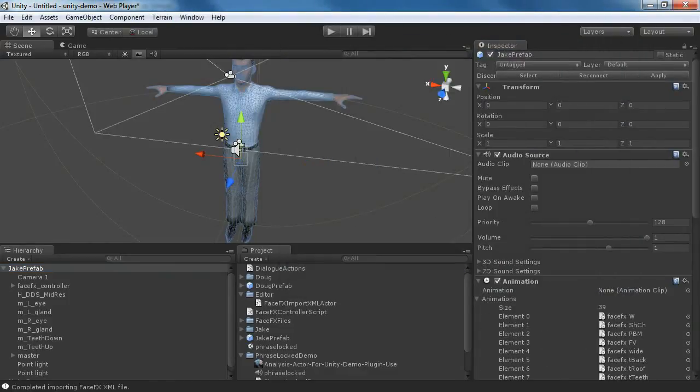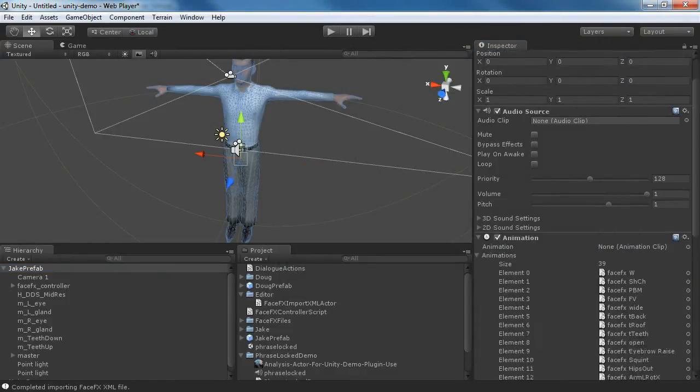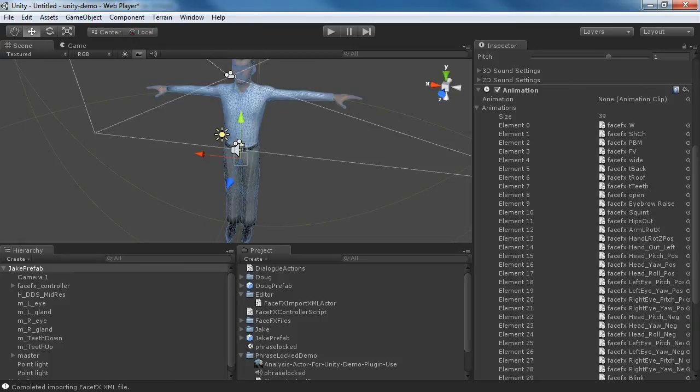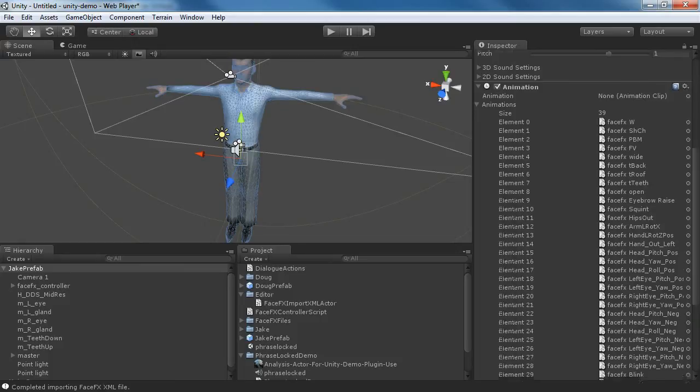We're going to import the Actor file. And we can see immediately that it worked because there weren't any errors. And we've completed importing the FaceFX XML file here, and the animations have been created.